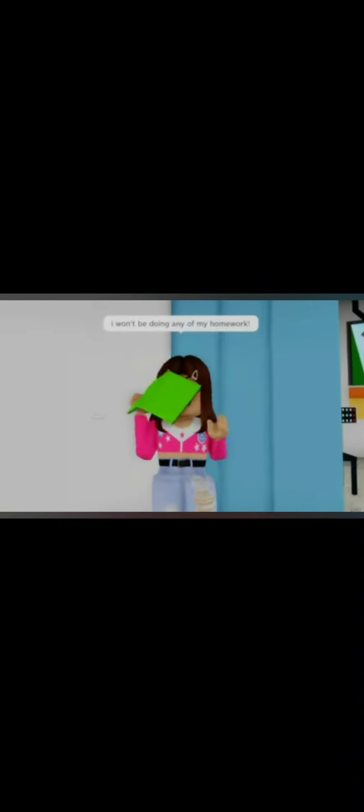Thank God. Mom, after you're gone, I won't be doing any of my homework. I can finally play video games all day long! I'll quit school forever! I can use my phone without any screen time.